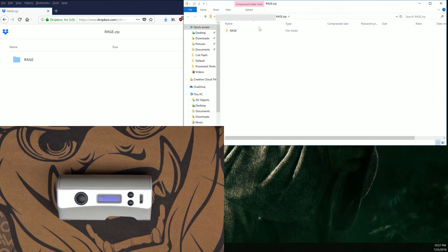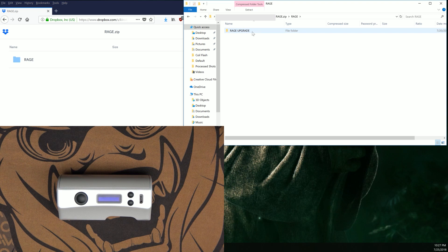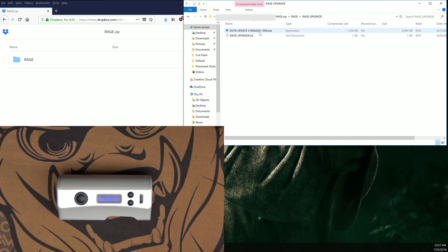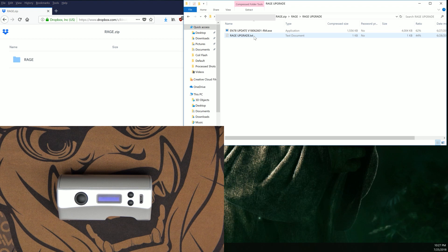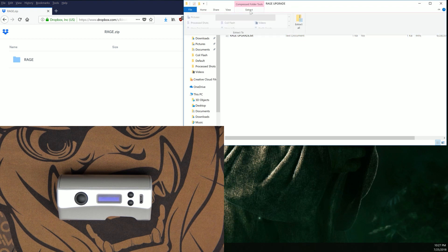That's going to pop up with the download location with the rage folder, rage upgrade folder. Inside there is the actual updater itself along with the absolutely horrid translated instructions that most people are having an issue following. The most important part is we're looking for this extract right here.